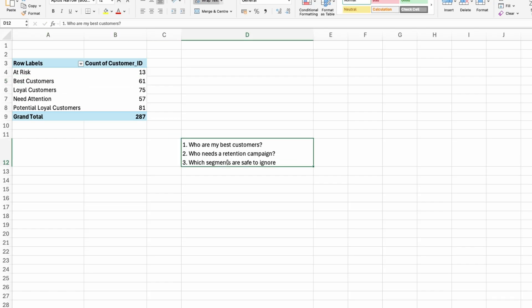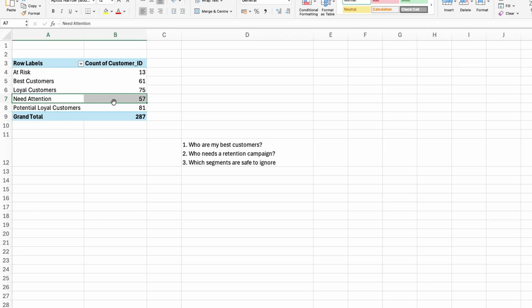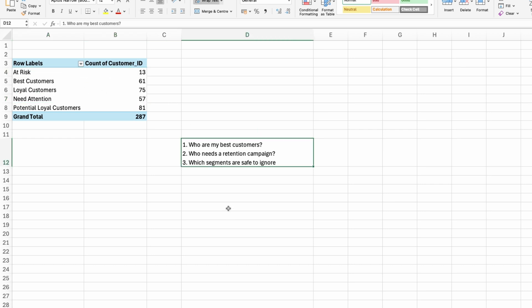Who needs a retention campaign? I would say these customers would definitely need a retention campaign. 57 need attention, 13 at risk.